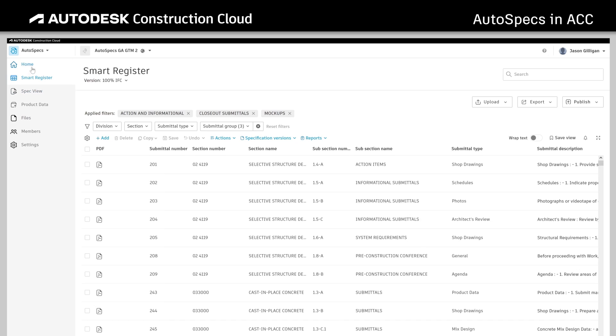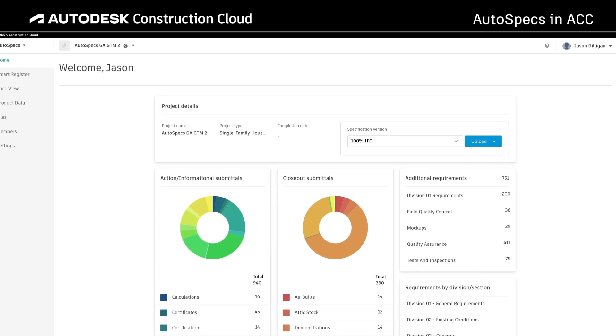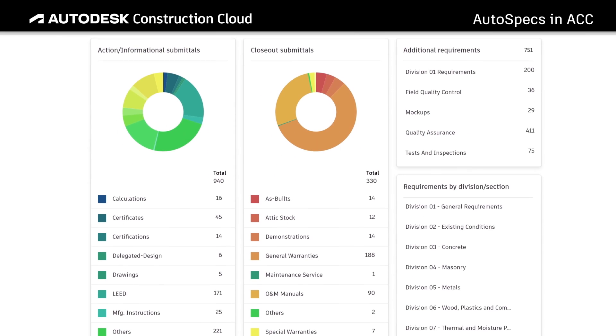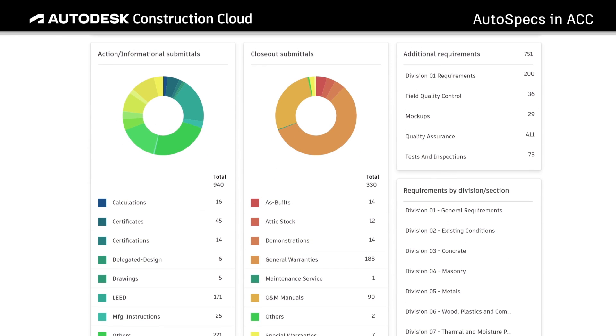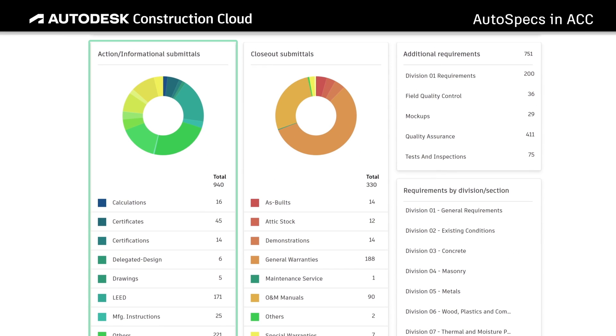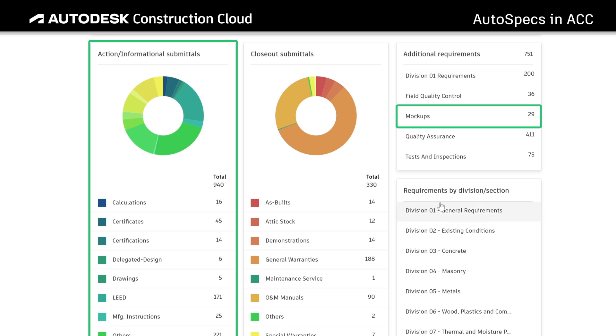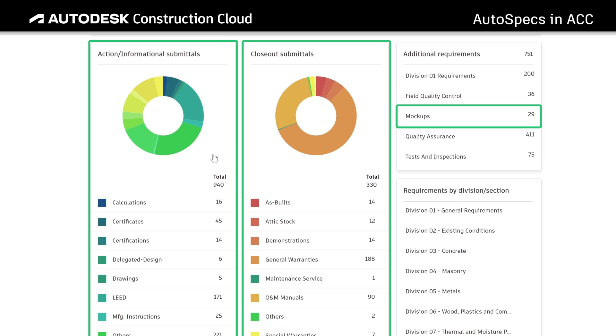The dashboard provides teams with quick insight into their project requirements, including submittals, mockups, closeout requirements, tests and inspections, and more.